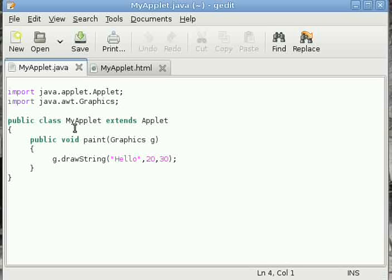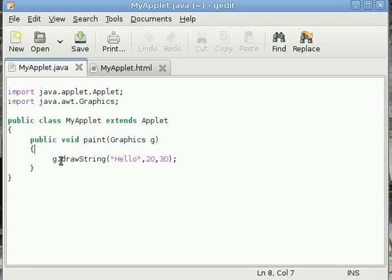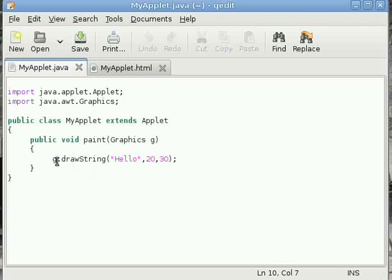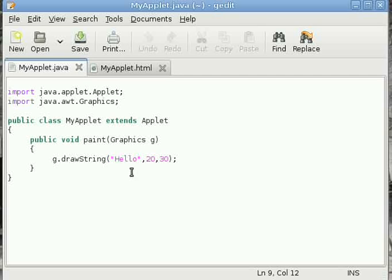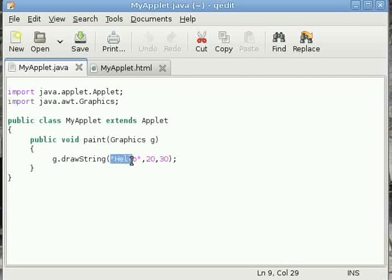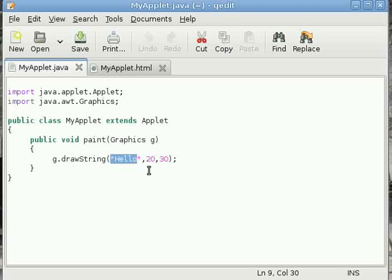In the Graphics class, there is a method called drawString. We have used this reference to call drawString. The drawString method takes three arguments: first, the string (in this case we used the literal "Hello", but you can use a string reference also), then the X coordinate, and then the Y coordinate. That is the starting position of the string inside the applet window.